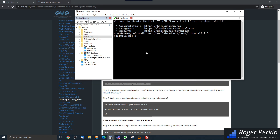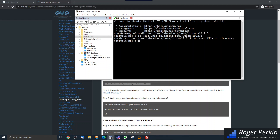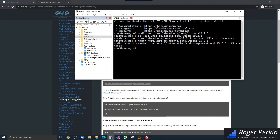I'm going to cd into /opt/unetlab/addons/vtbond-19.2.3 and then I'm going to create a directory inside it.